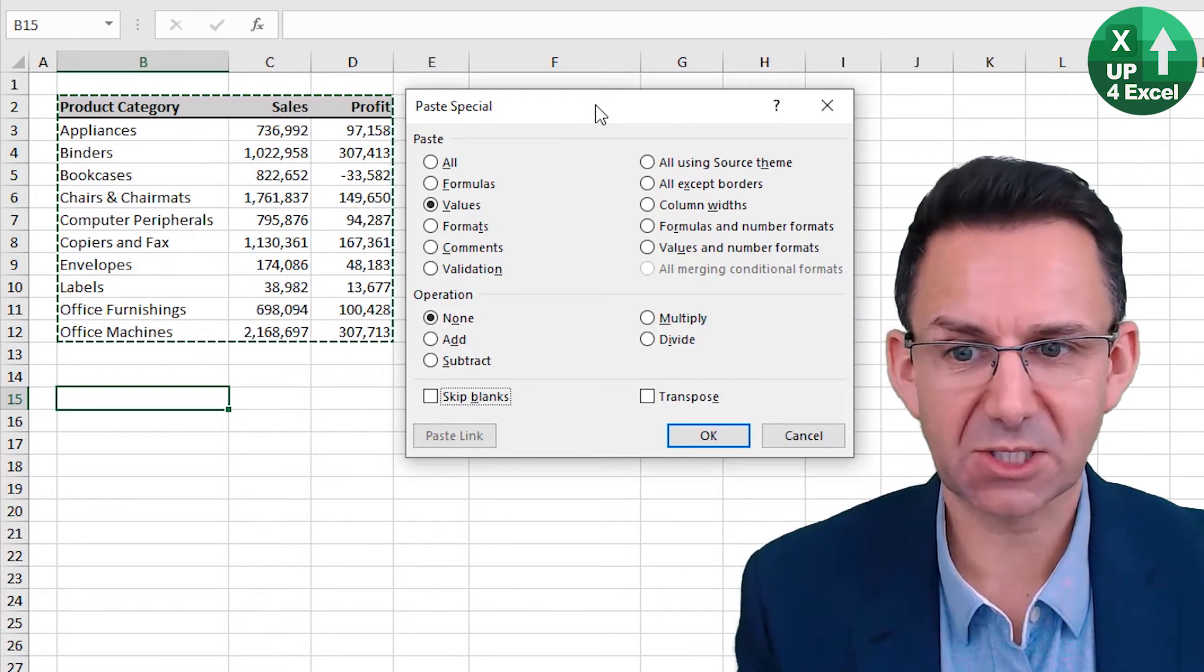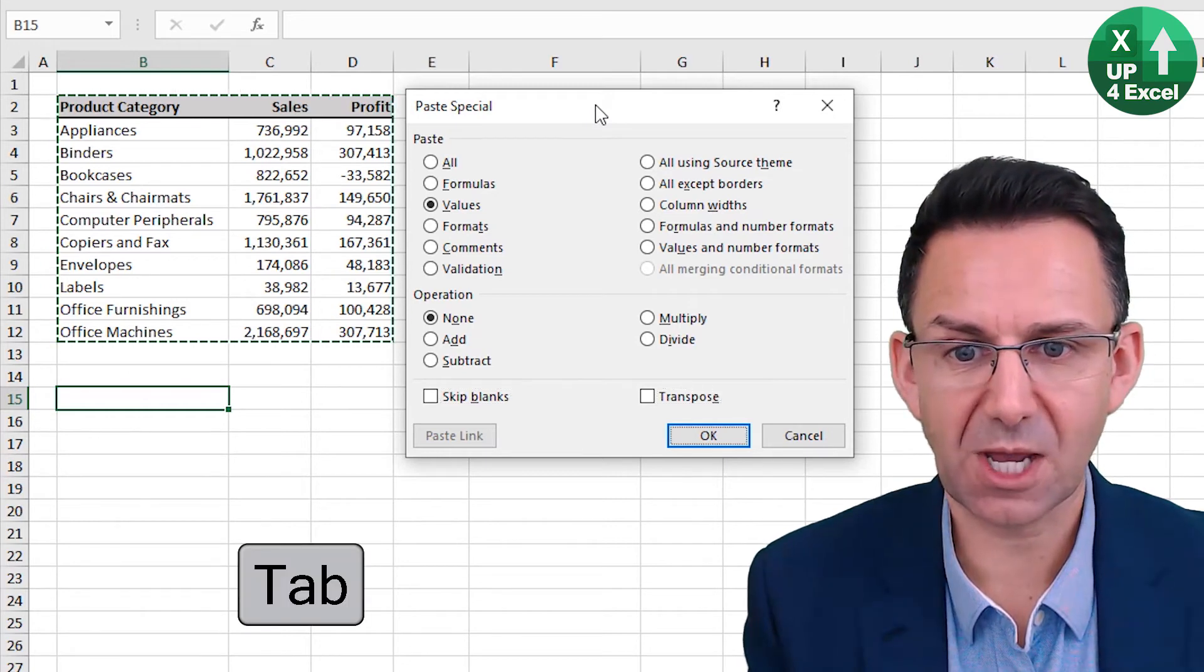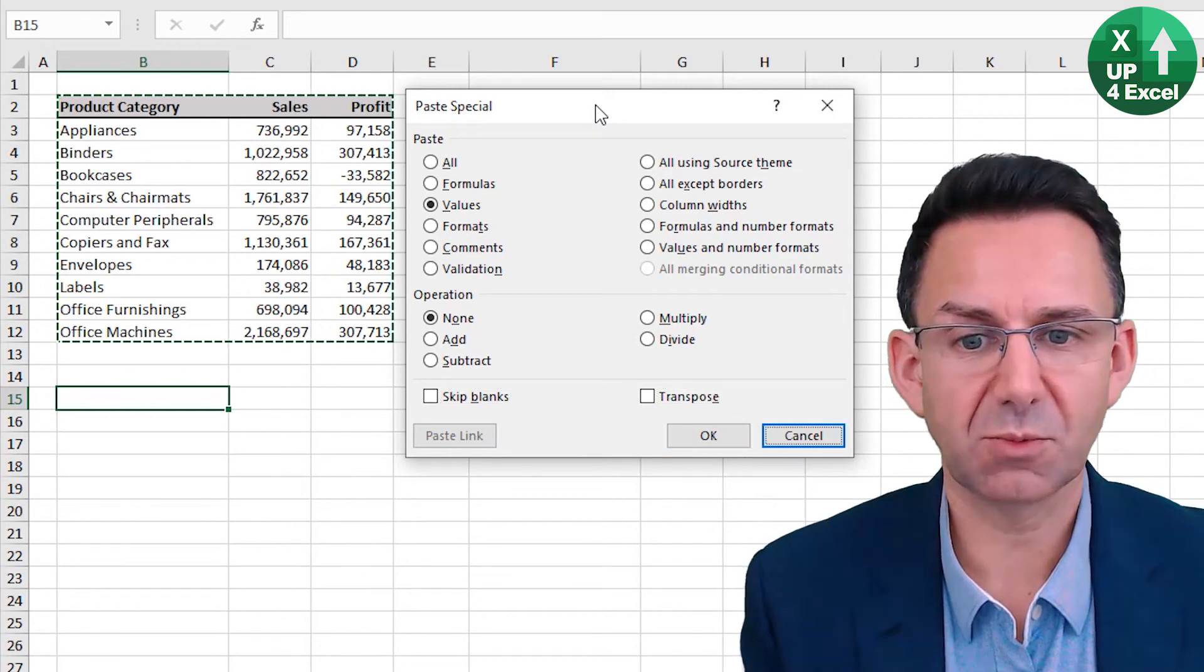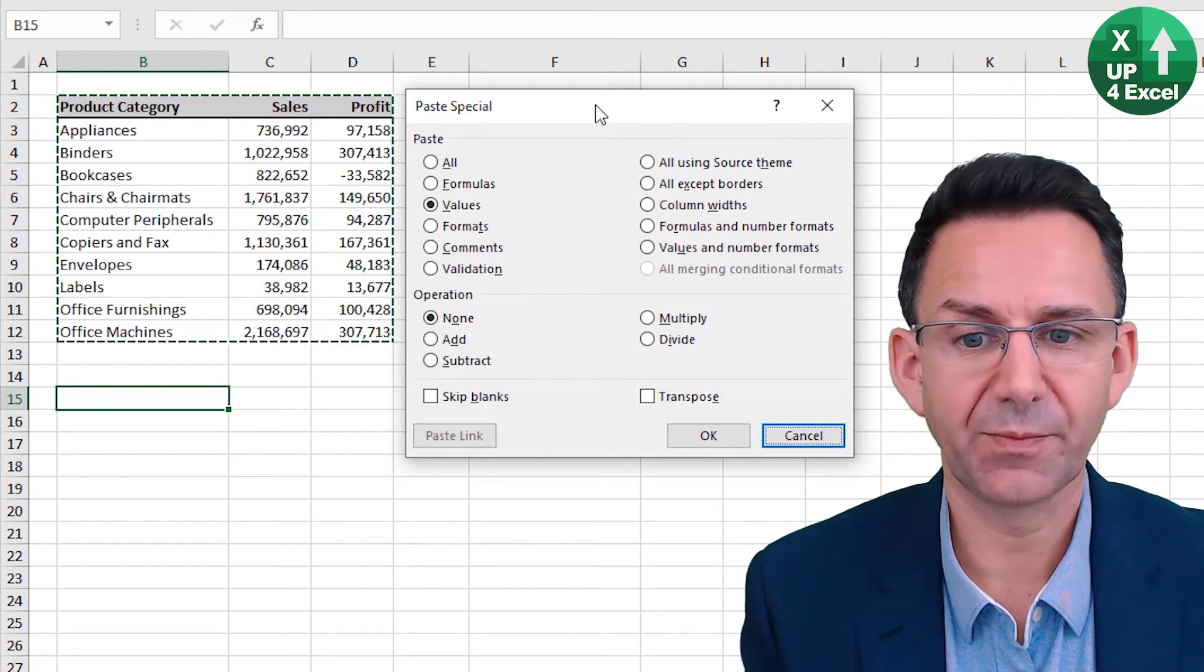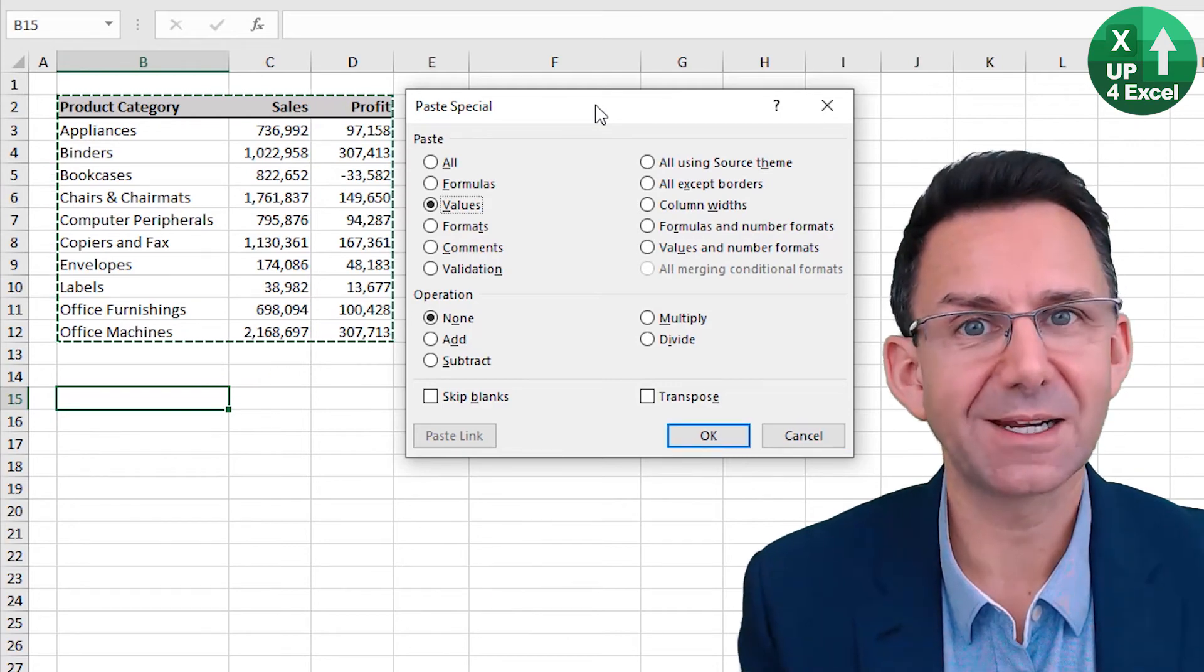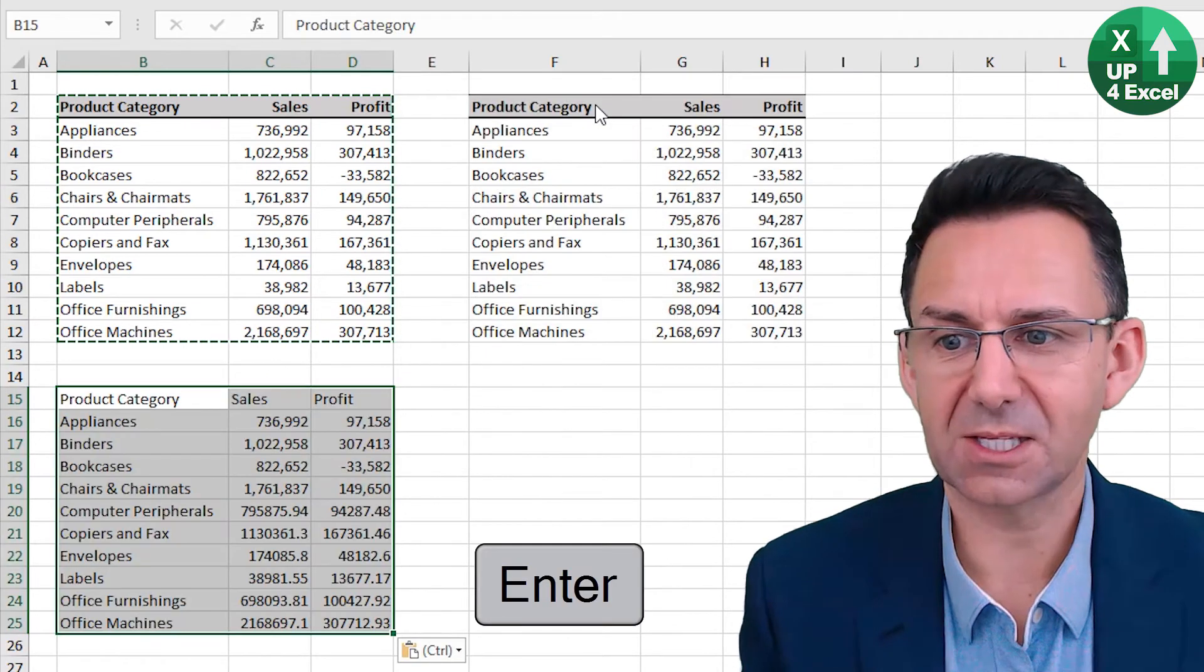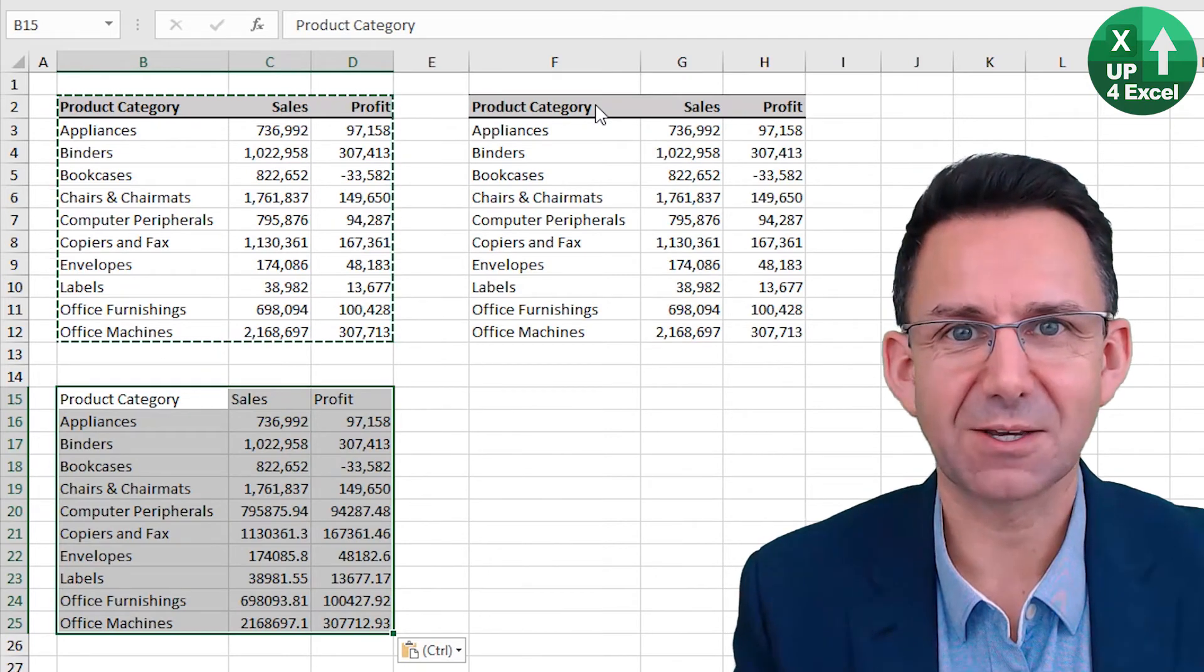And then the button that's highlighted at the moment is OK. But I could move to cancel, for example, but I won't. I'll move back to OK. And then I can hit enter, and there's my pasted values.